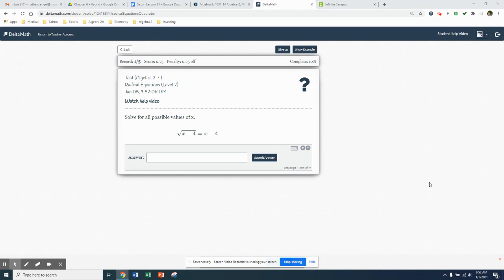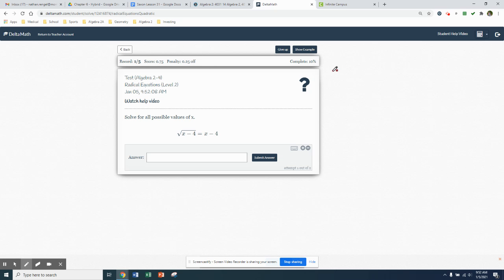Are we good? All right. So yesterday we talked about if you have a square root, you are going to undo a square root by squaring. I'm just going to rewrite the problem up here so it's a little bit bigger. We got square root of x minus 4 equals x minus 4.